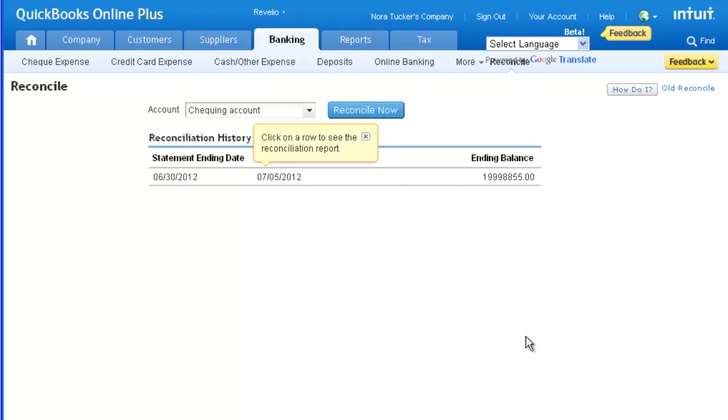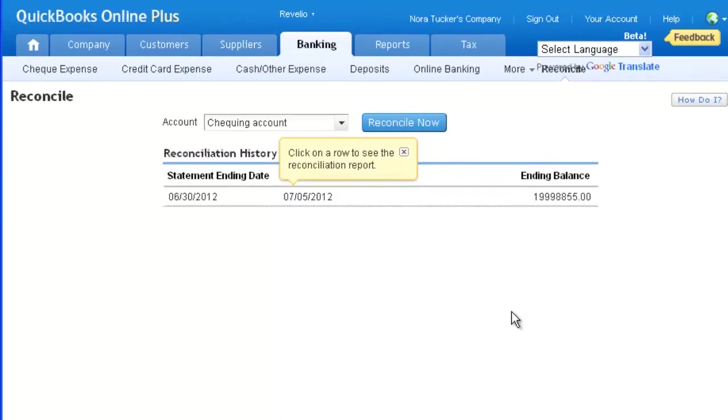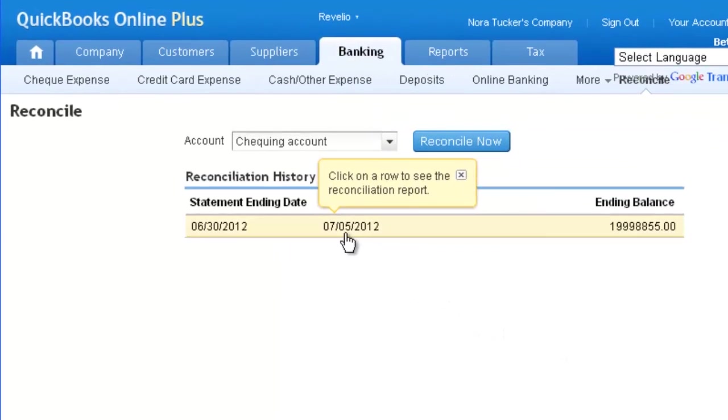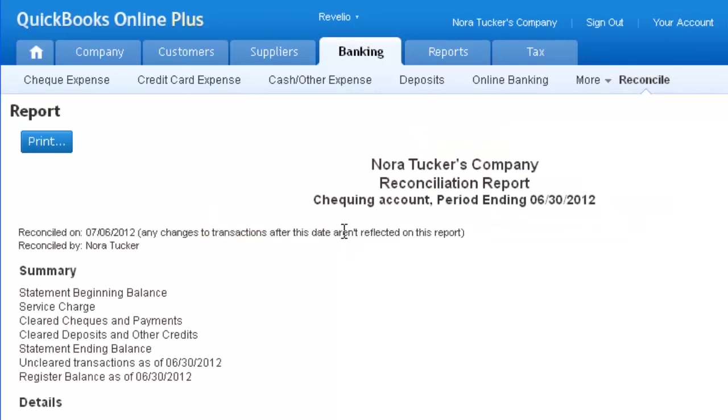The next screen shows a Reconciliation History and Reports list. Click on the list entry you want to display, and then print the reconciliation report for that period.